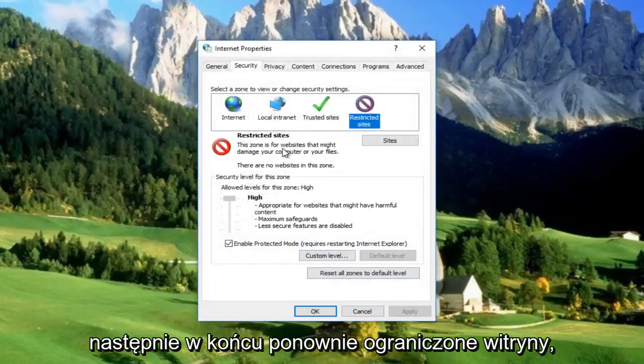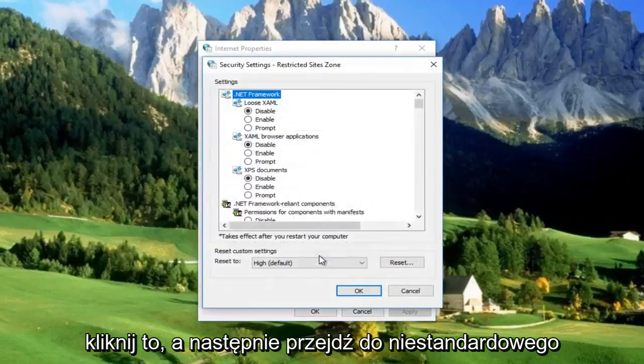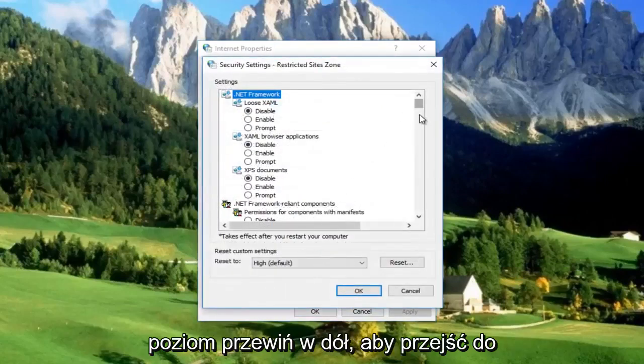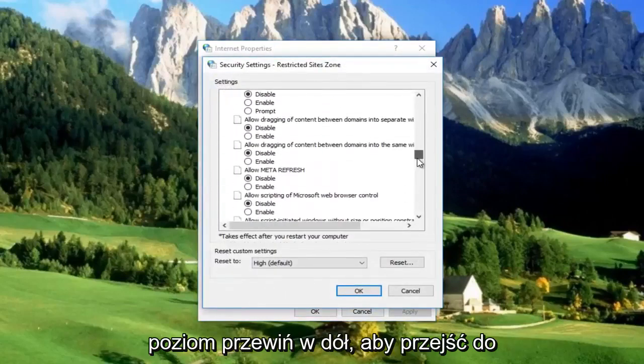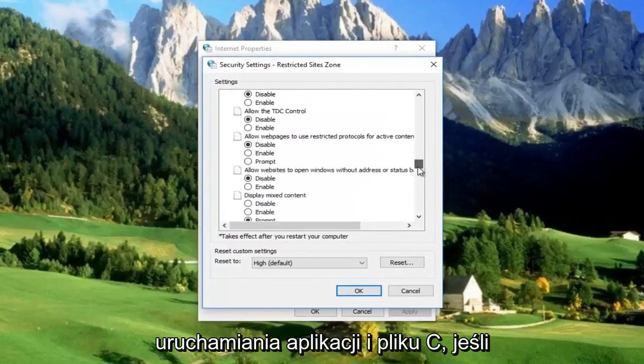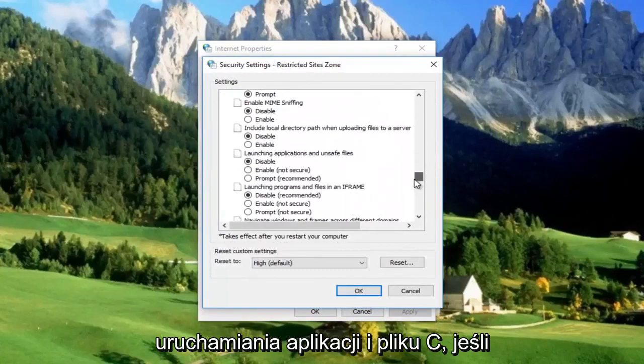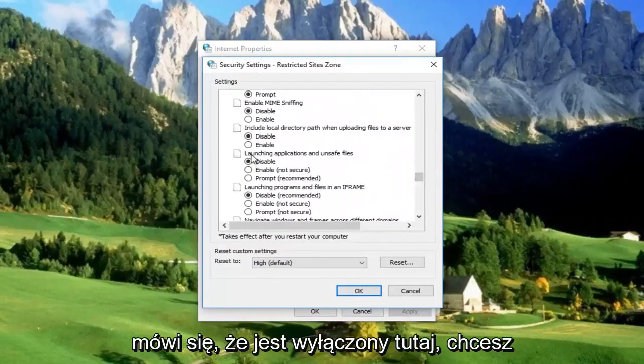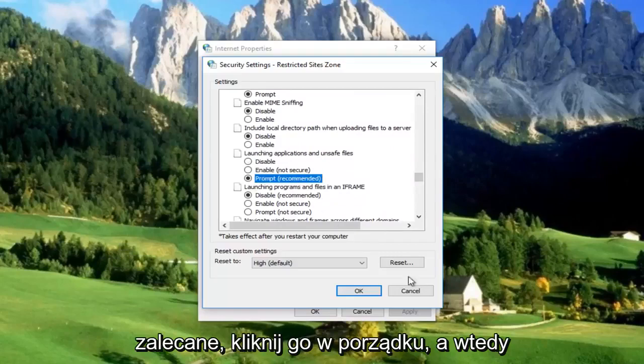Finally, Restricted Sites. Click on that, then go to Custom Level. Scroll down to Launching Applications and Unsafe Files. If it's set to Disable, move it to Prompt, which is recommended. Click OK.